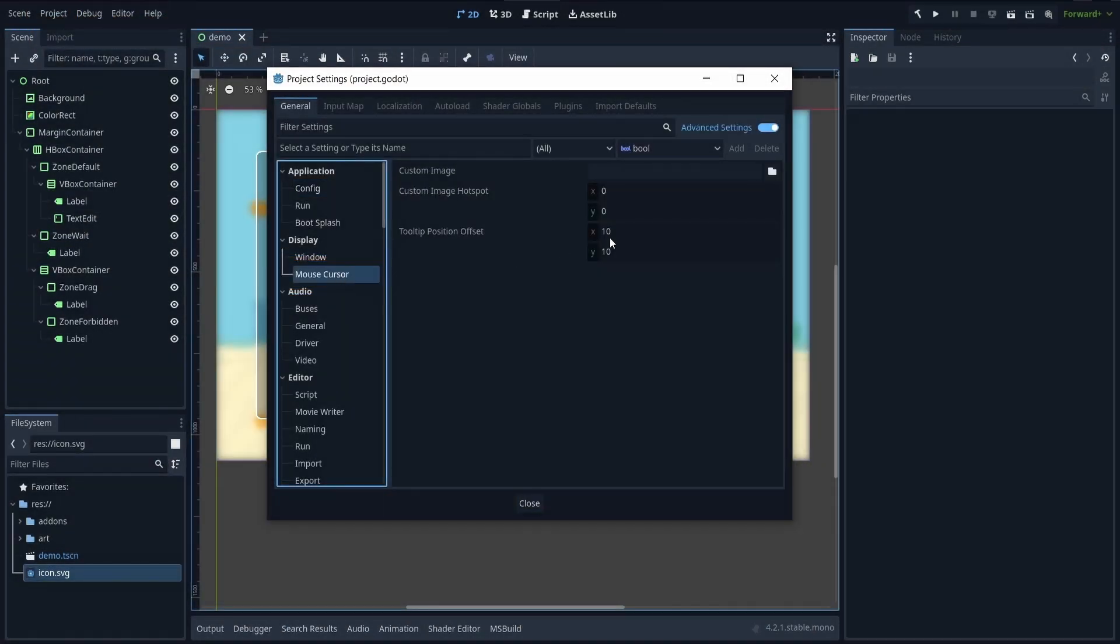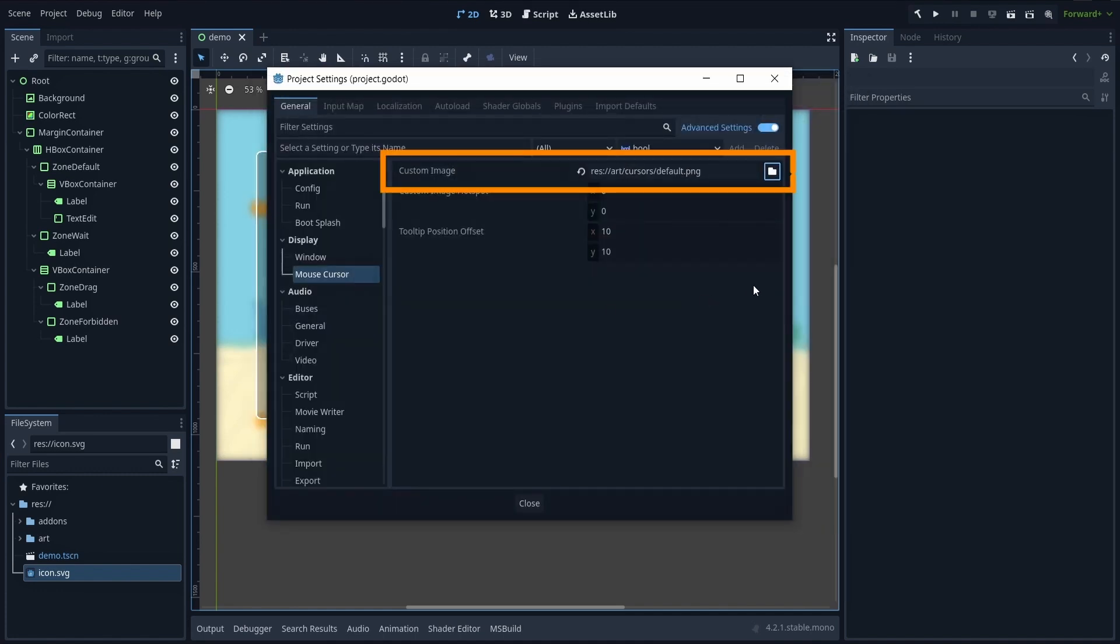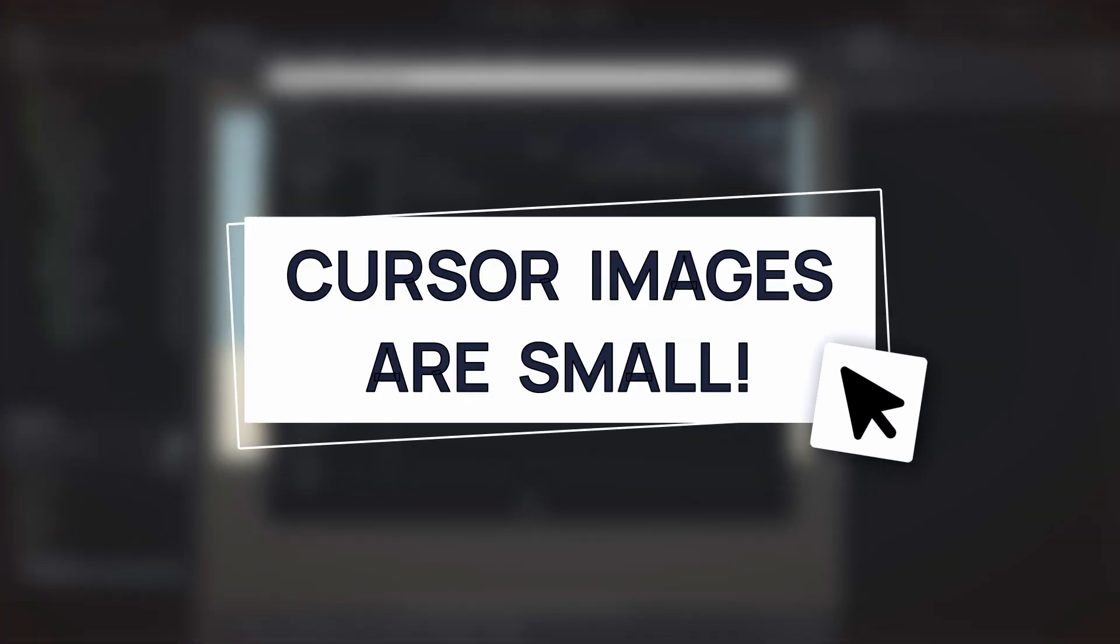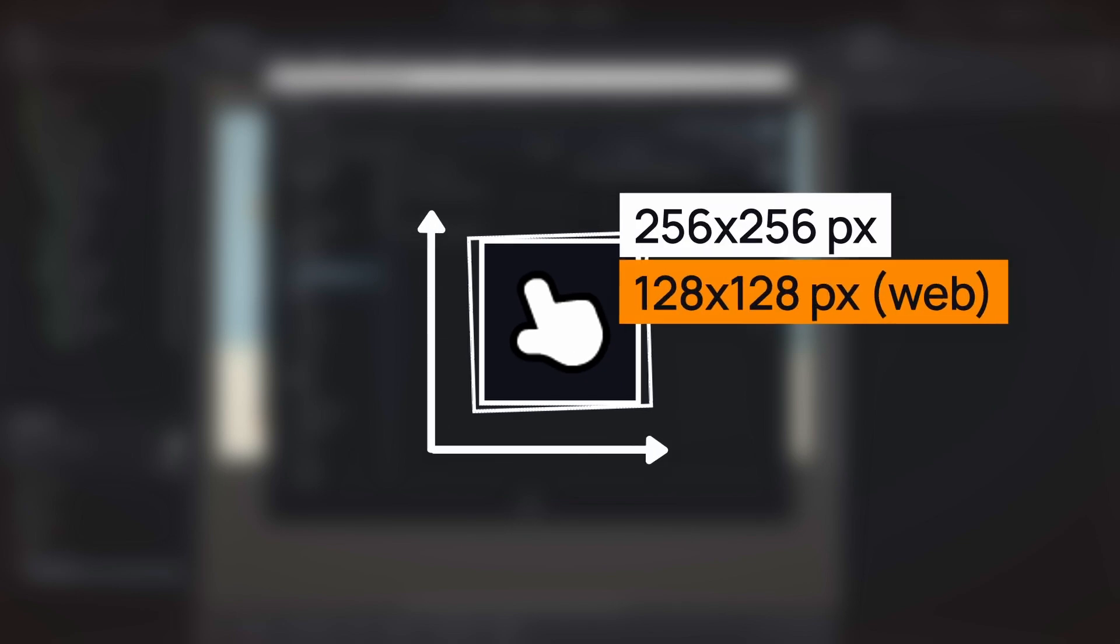and in here reference our custom mouse cursor icon in the custom image slot. Don't forget that cursors are supposed to be quite small, so Godot actually enforces that our image is below 256x256 pixels in general, or 128x128 for web games.